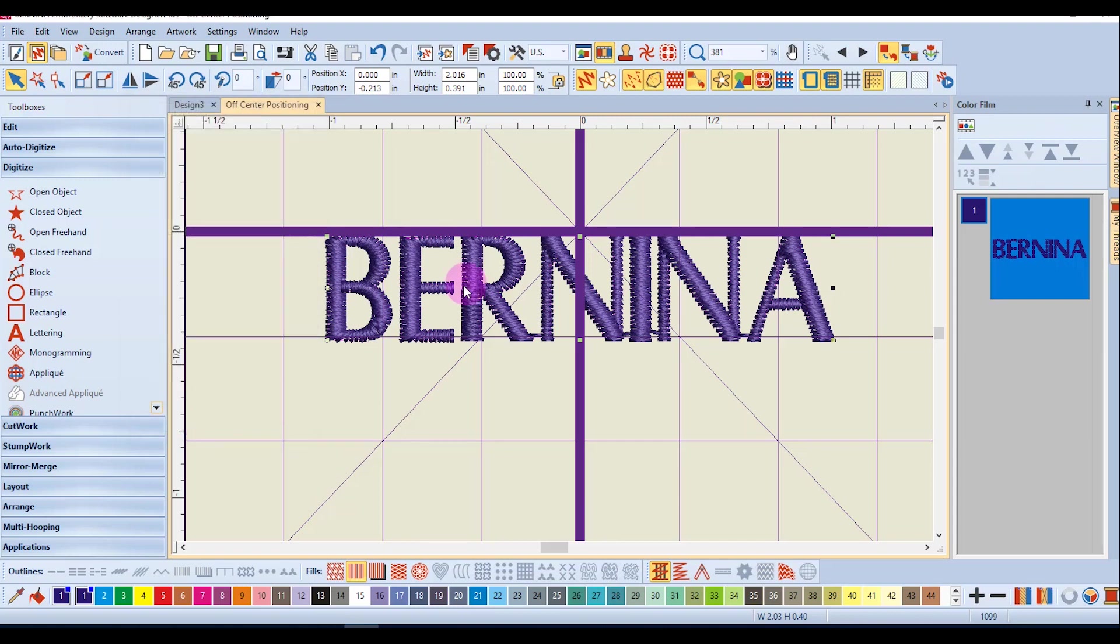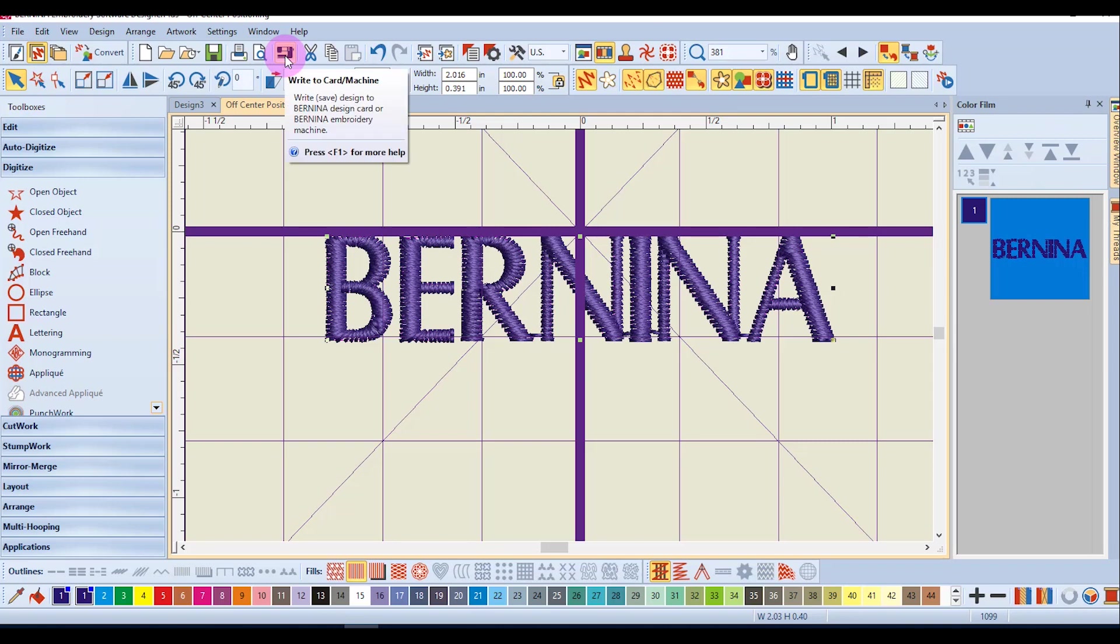This design now is ready to be saved and sent to the machine by clicking on the write to card machine.